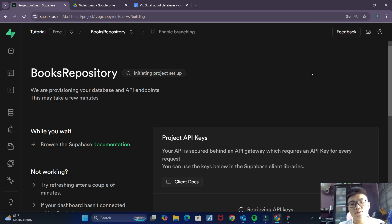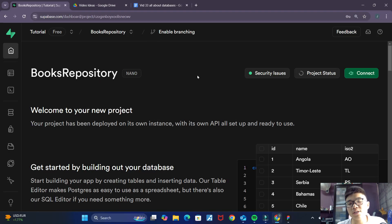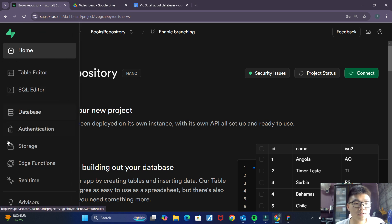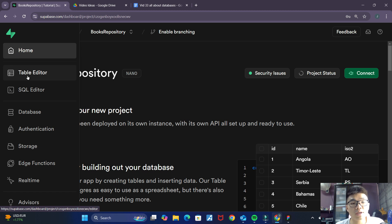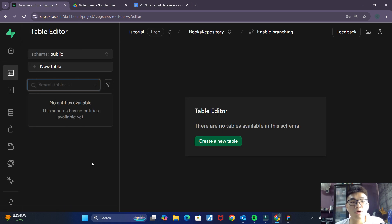This can take a while, so I'll see you again once the project has been successfully created. Supabase has just finished setting up our project. Now to create our tables, we can go over to this left sidebar. Just under the home icon, there's an option for 'Table Editor', and that is exactly where we want to go. Once you click on that, you can see that we are inside our table editor.